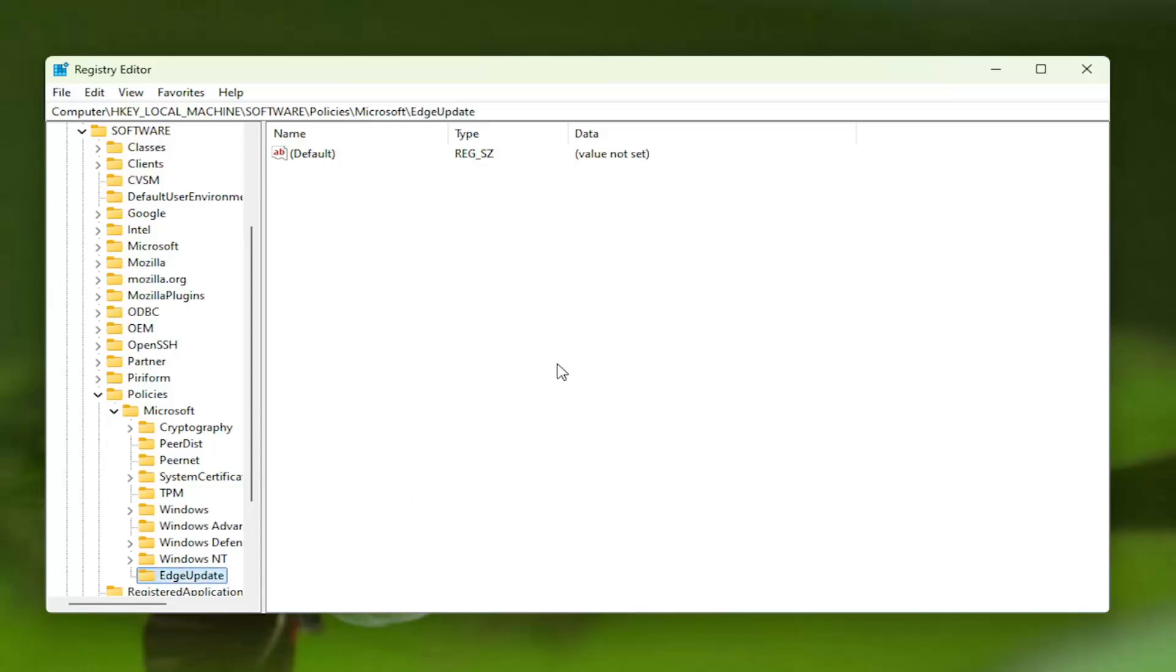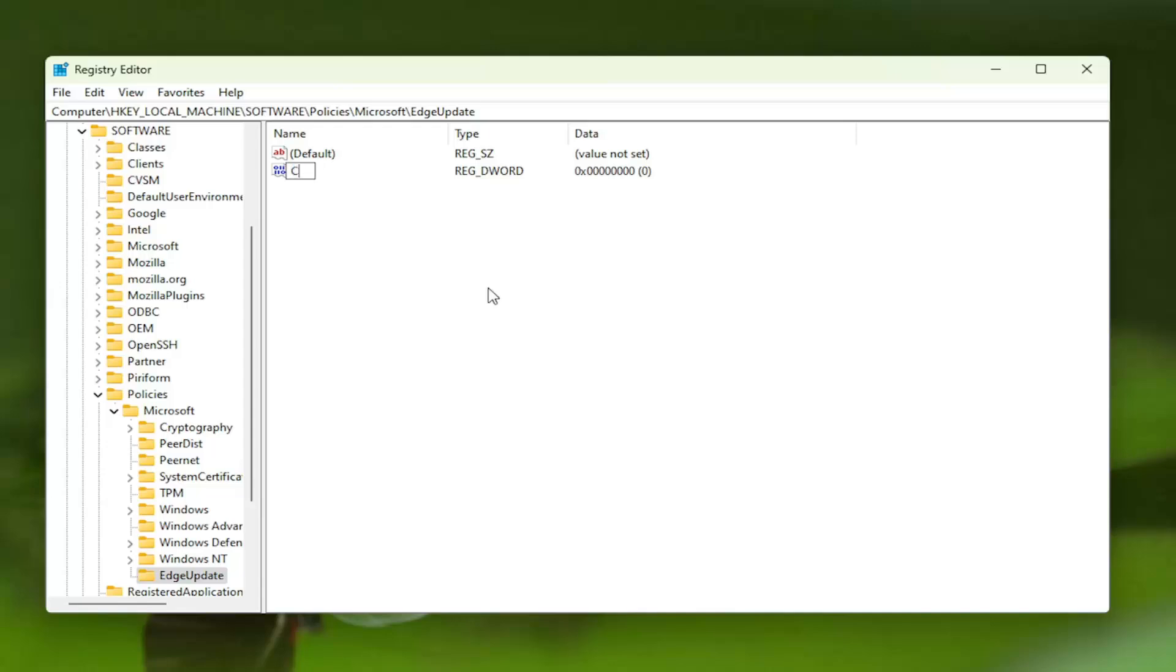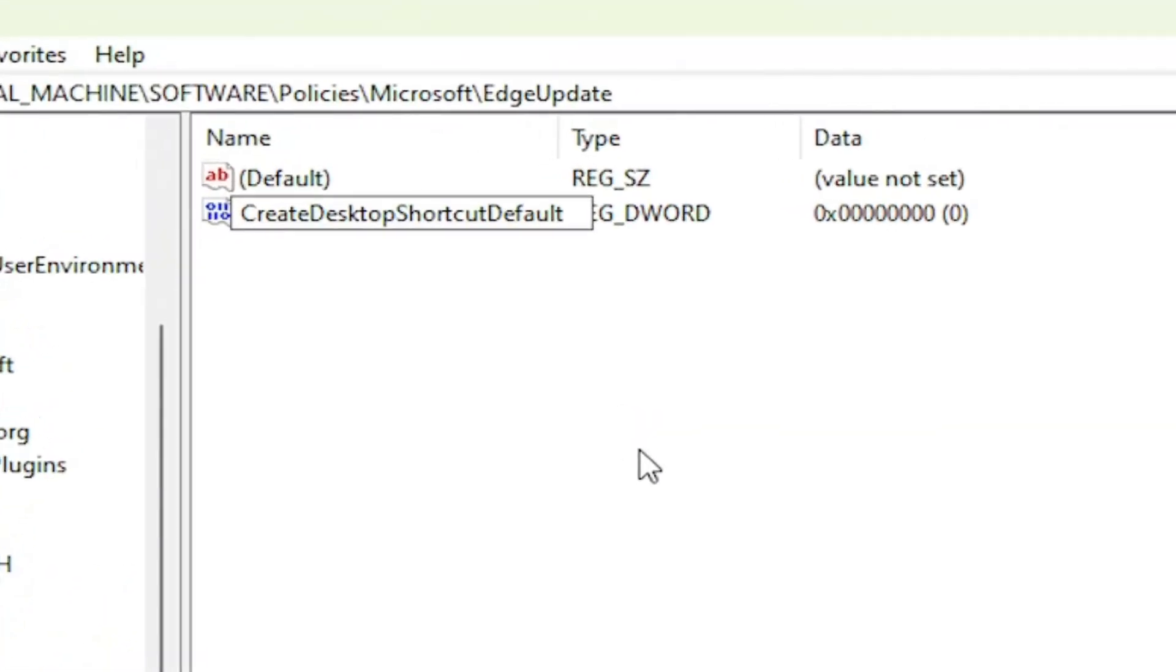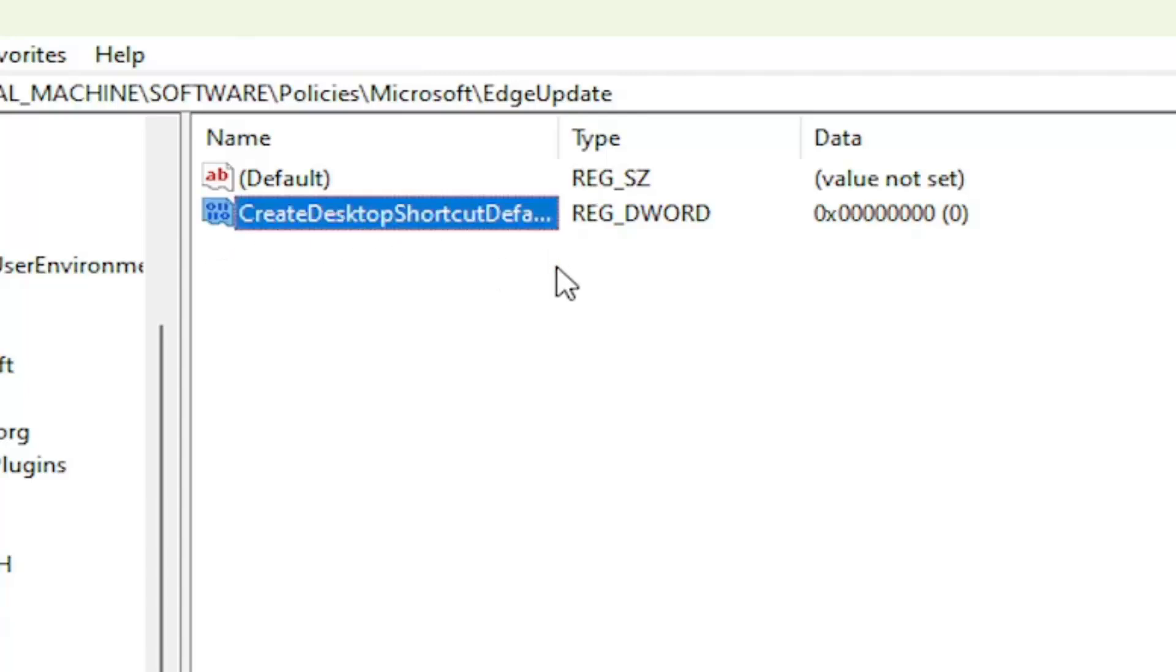Now on the right panel, right-click in a blank area. Select New and then DWORD 32-bit Value. Name this value CreateDesktopShortcutDefault, exactly as you see on my screen. The first letter of each word should be capitalized with no spaces in here. Hit Enter.